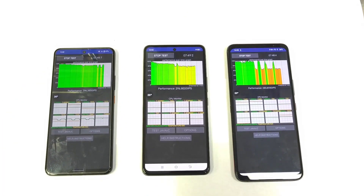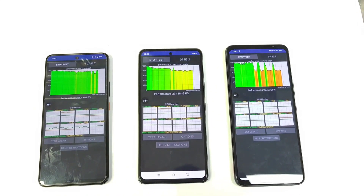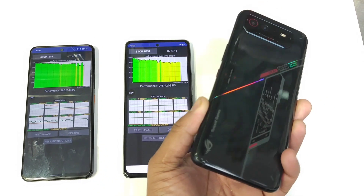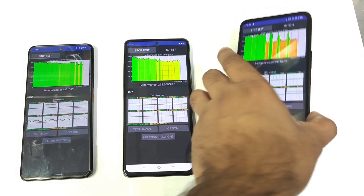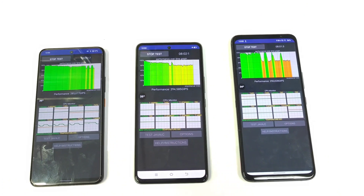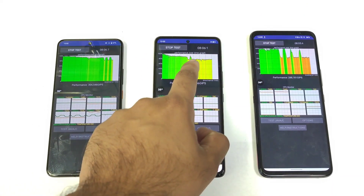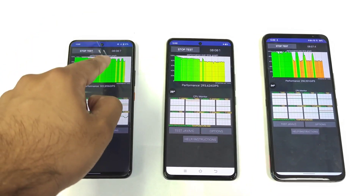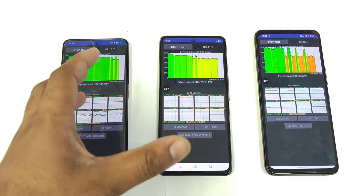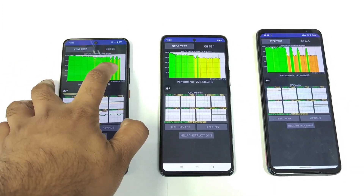After seven minutes, this is the situation regarding the graphs. You can see the CPU throttling graph for the Snapdragon 8 Plus Gen 1 from the ROG Phone 6 — without using any X mode, running 100 threads — alongside the Snapdragon 8 Gen 1 and Snapdragon 888 Plus.